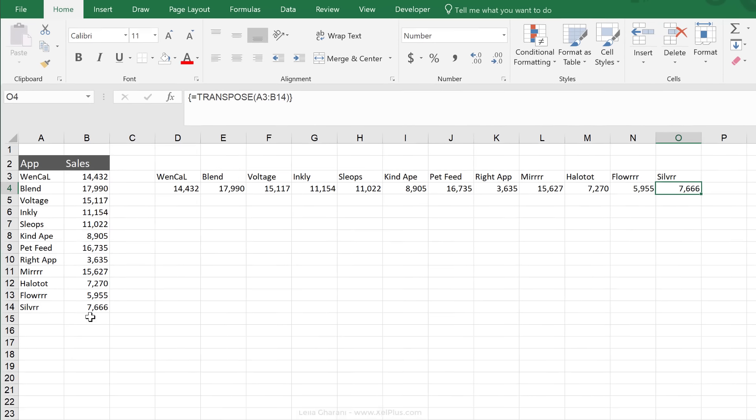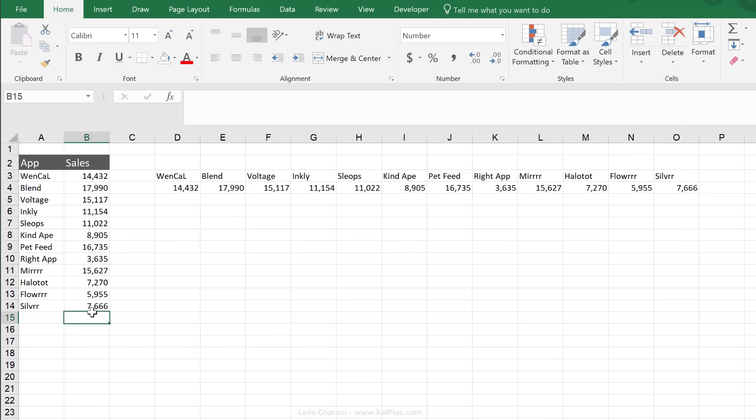Now because it's a formula, everything I change here is going to pull through. So that's the advantage of using this function. Let's pause.